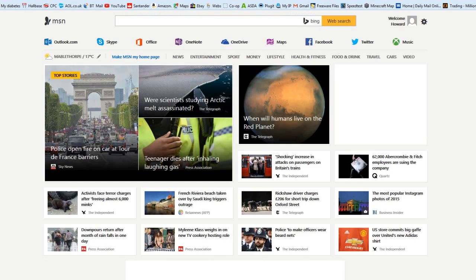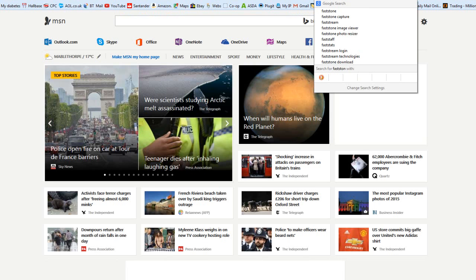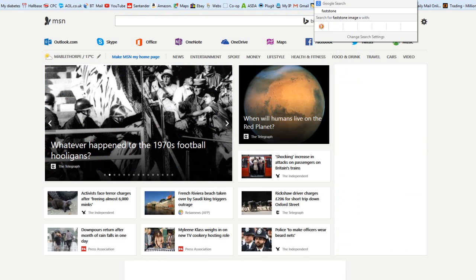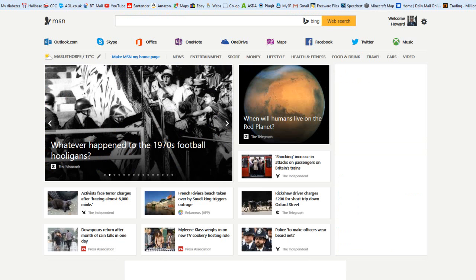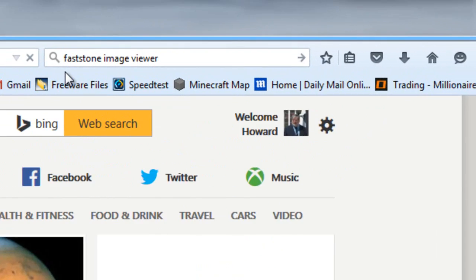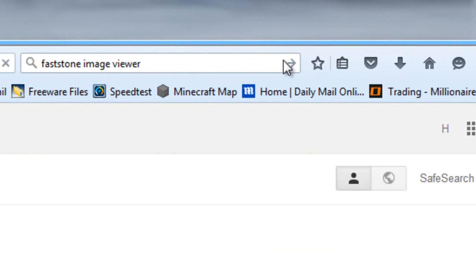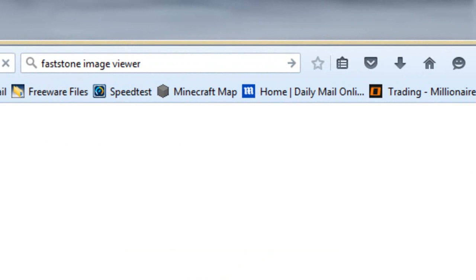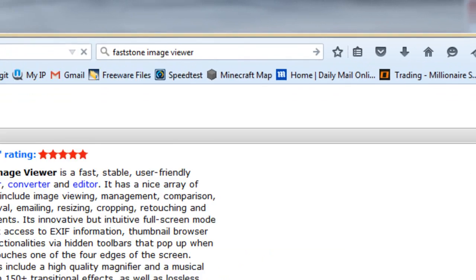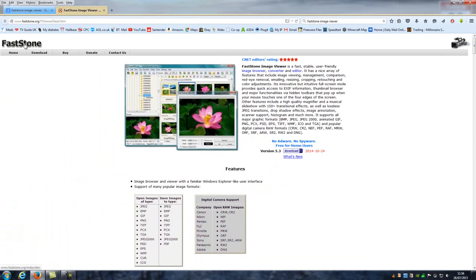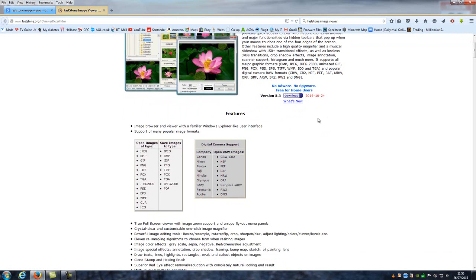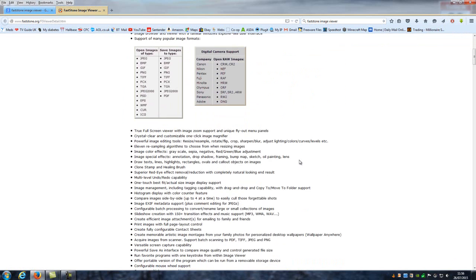We'll just go to the website and see if we can download that. It's F-A-S-T-S-T-O-N-E Image Viewer. I'll do a search on Google for it, and it takes us to a website called faststone.org. And it's more than an image viewer.